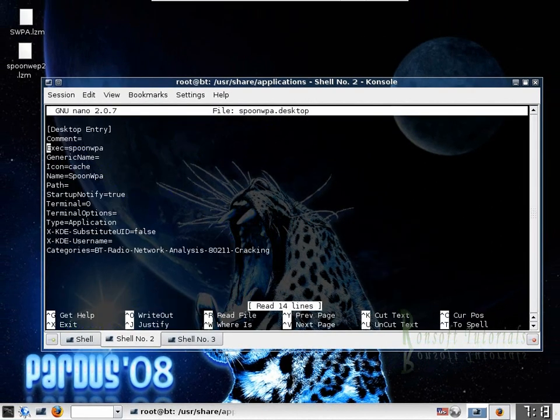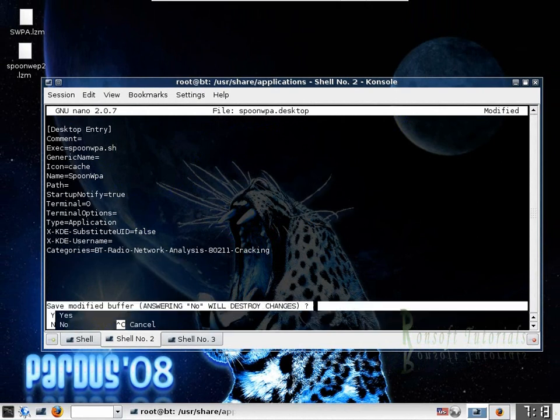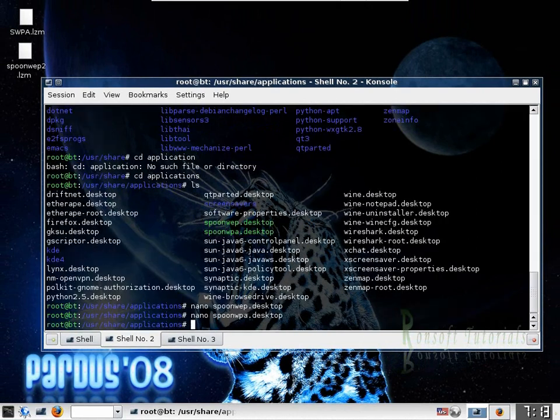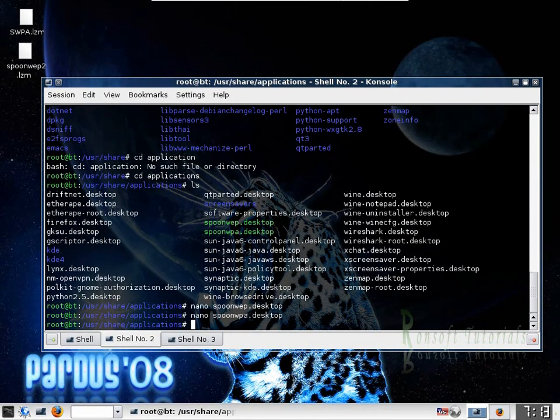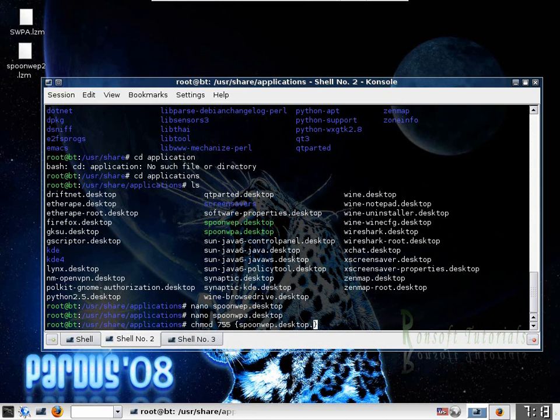I come down and change, I just change, I just add that .sh. Save it as the same, sorry. Save it and jump out of this. So I change the permissions. chmod 755. SpoonWEP.desktop. Then also SpoonWPA.desktop also.